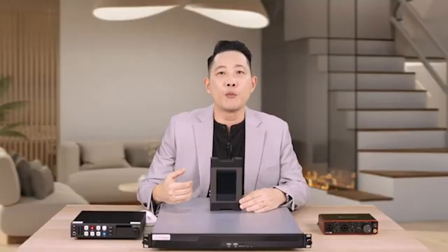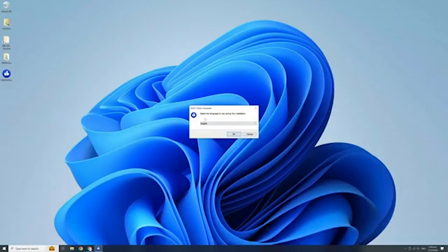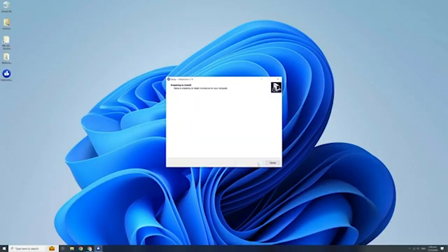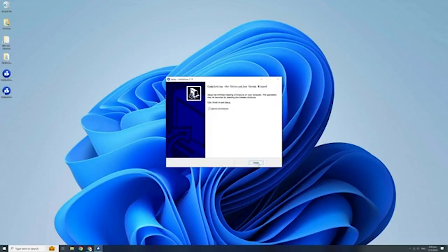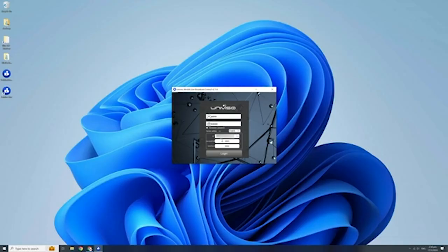The Univision Mobile Live broadcast control software allows us to monitor or change any settings remotely. First, install the software on your Windows laptop or PC. Double-click on the program after installation. Type the default name and password followed by the static IP address — this information is obtained when we set up the router.